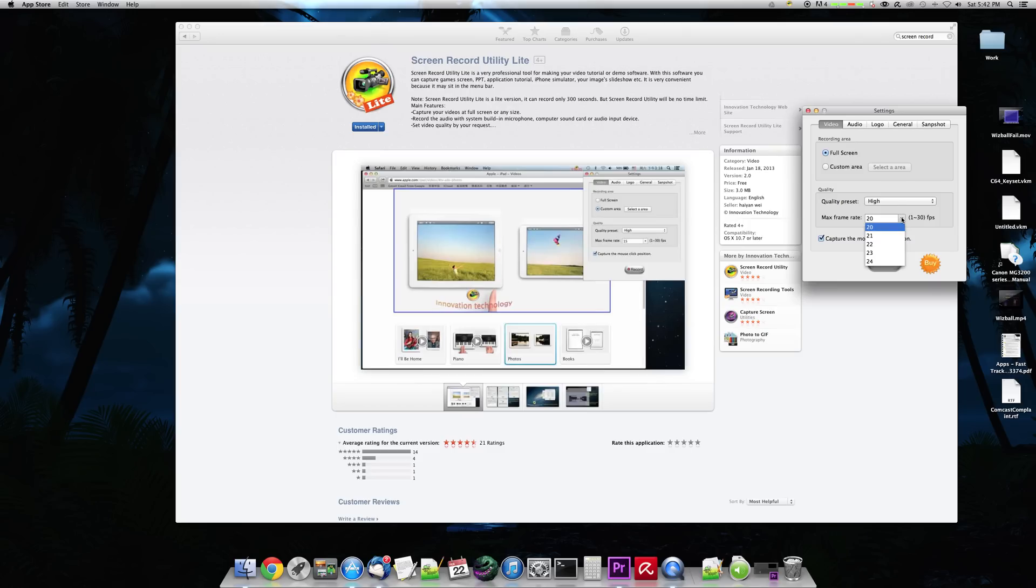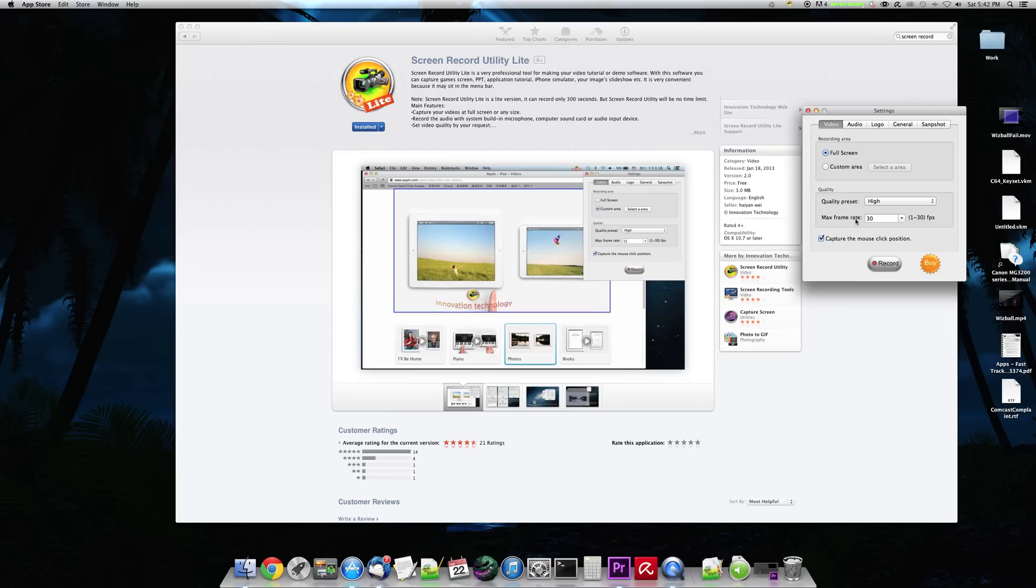But for video games, I would say just never go below 30 frames a second. And if you can afford the hard drive space, go with something more along the lines of, well, I guess it doesn't go any higher than 30 frames a second. But 30 frames a second should capture your games.